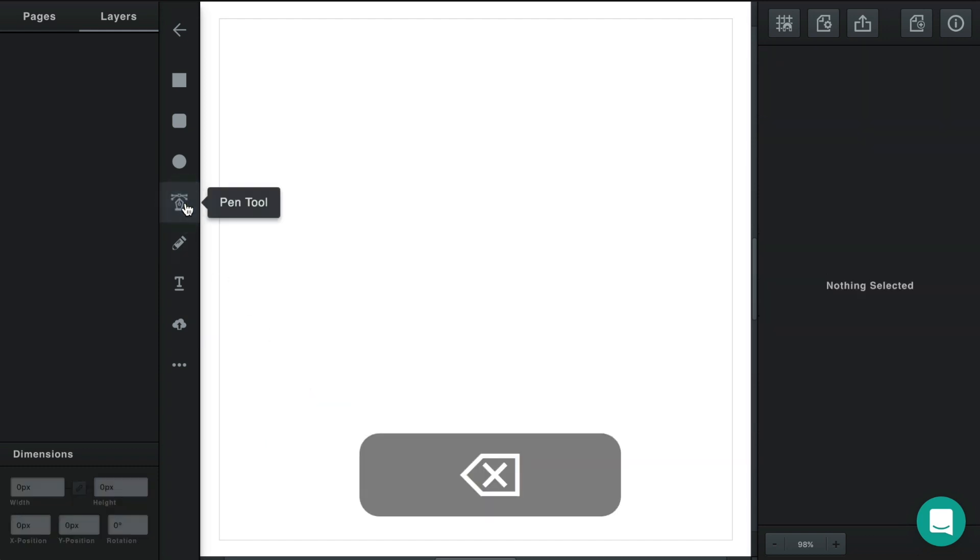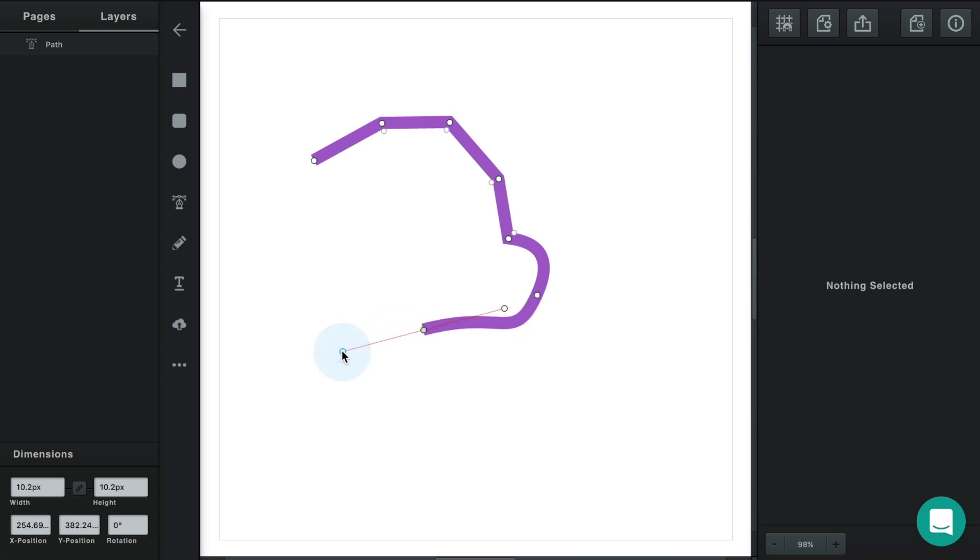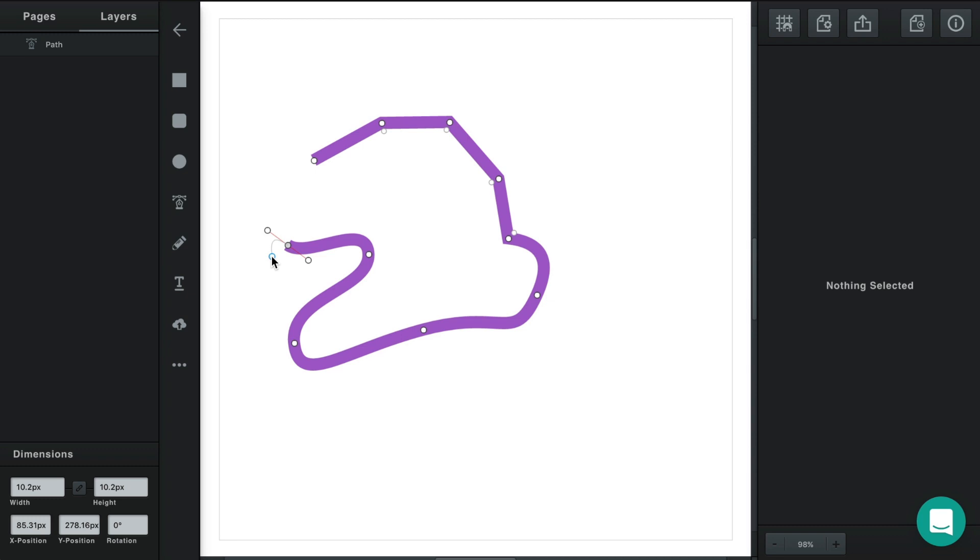Now the pen tool is a bit different. Each time you click it's going to insert another point in your vector path. If you click and drag it will start to insert curves. To finish drawing press your enter key.